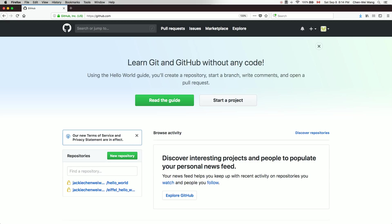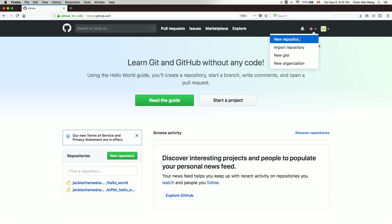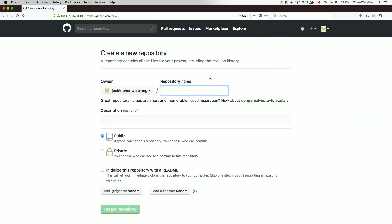Let's see how you can create a private repository to store your Java projects, where each Java project can be created and edited using the Eclipse IDE tool. First of all, log into your GitHub account and make sure your account is educational so you can create a private repository. Click on the plus icon and select 'New Repository'.